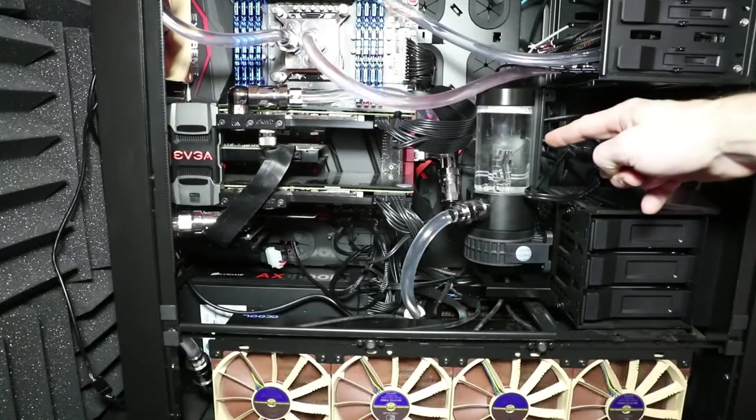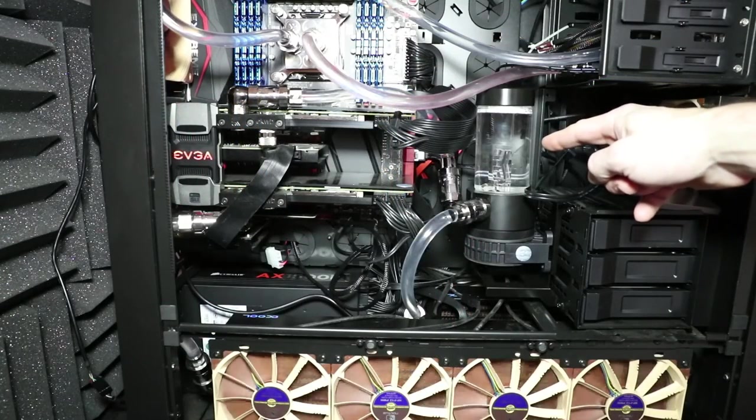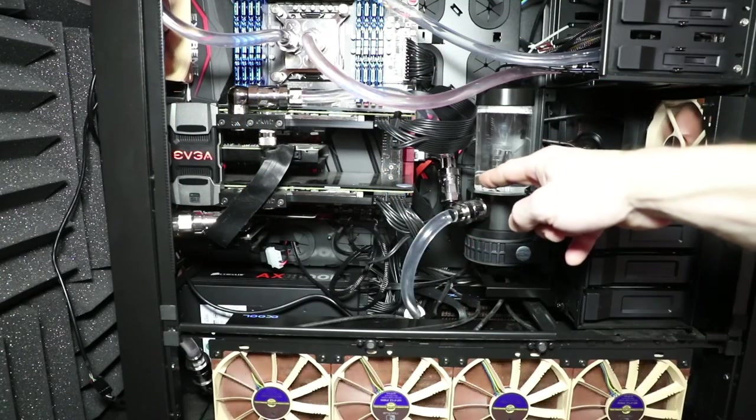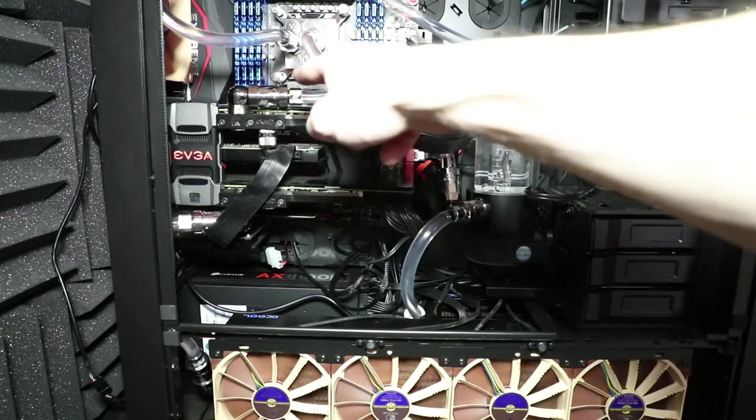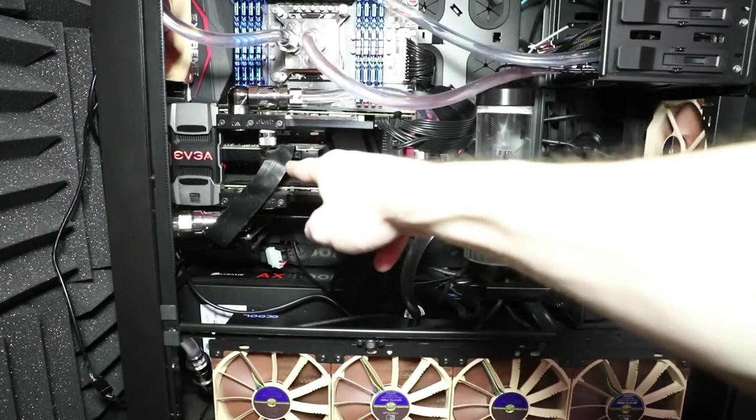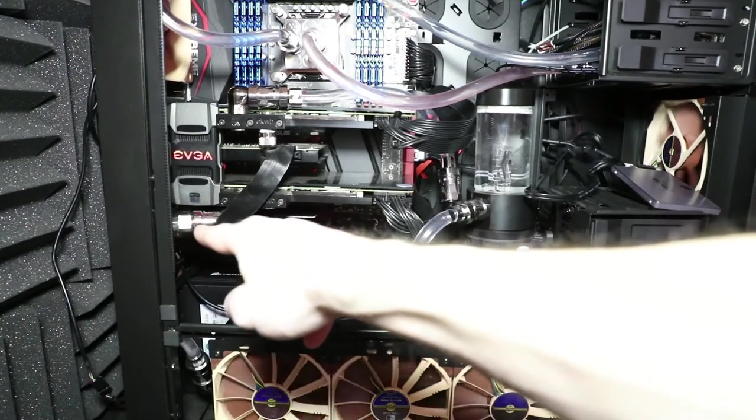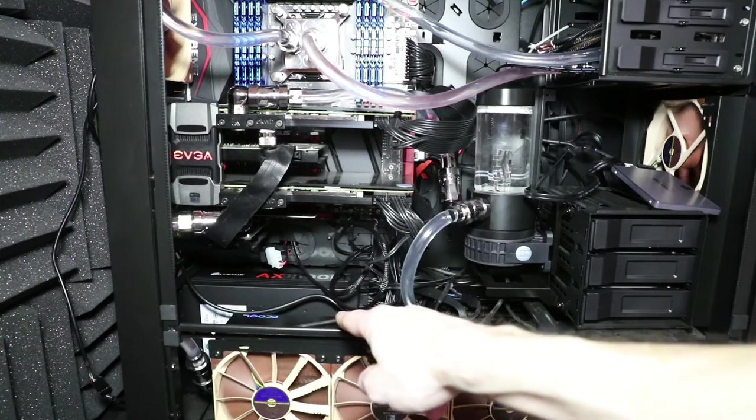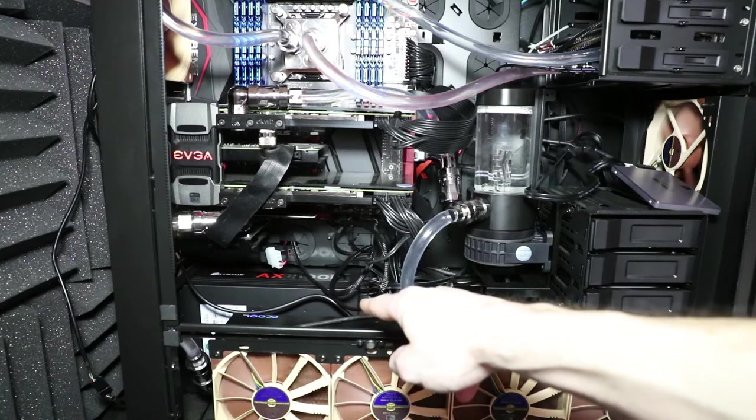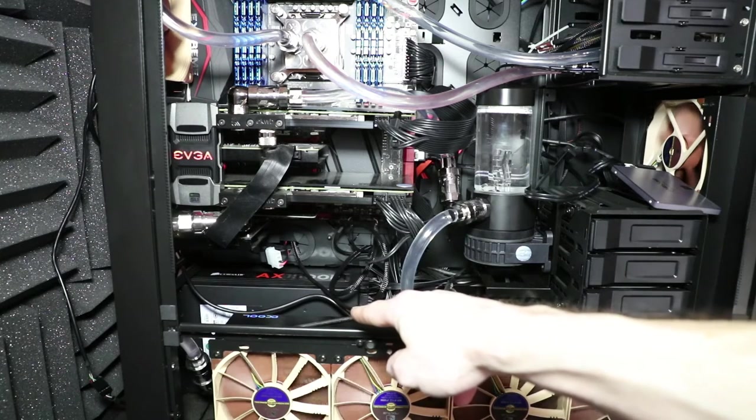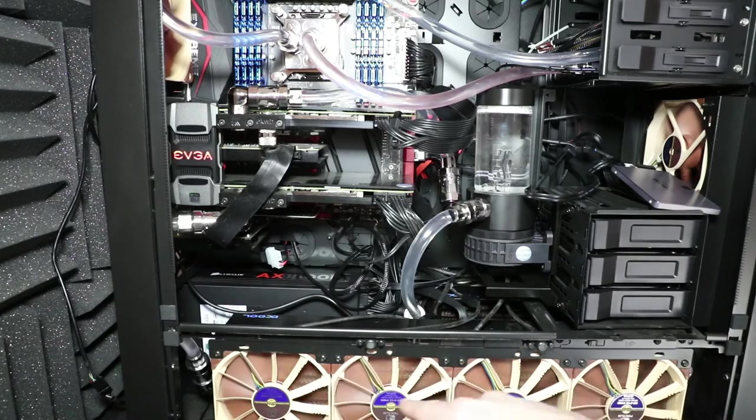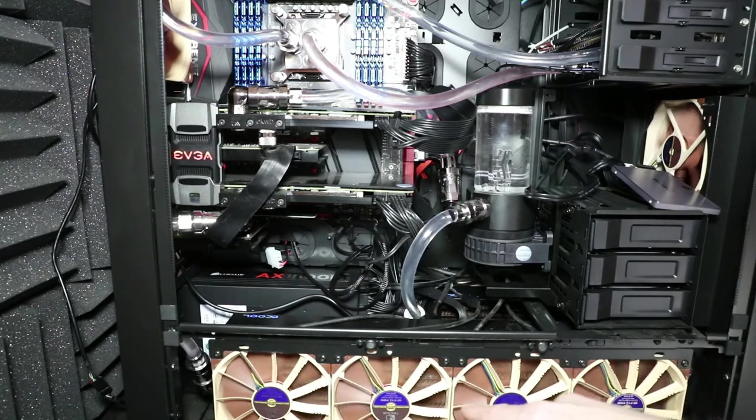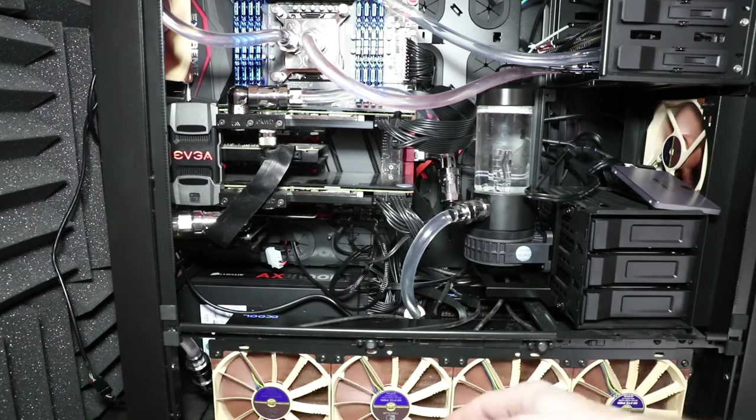The GPU loop uses an EK-140 Revo D5 pump and cylindrical res. The water egresses the pump, hits the top GPU, then the bottom GPU, then down to the AlphaCool 480mm x 60mm radiator. From there, it actually goes to a second radiator, an AlphaCool 240 x 45mm unit. From there, it heads back up to the res.